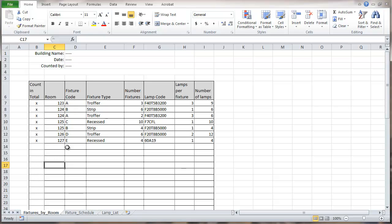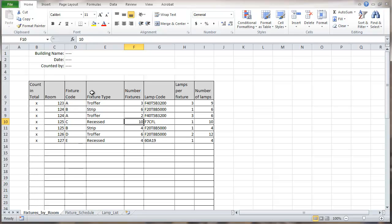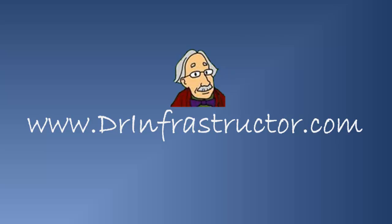Deleting the fixture code gives us orange, deleting the number gives us yellow. That concludes the error checking portion. You can add other things in here, but this shows the method we're using for doing that.